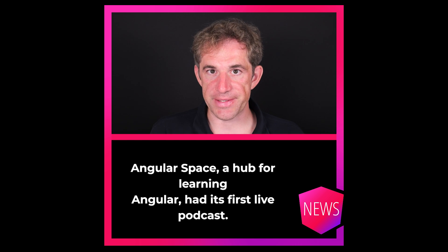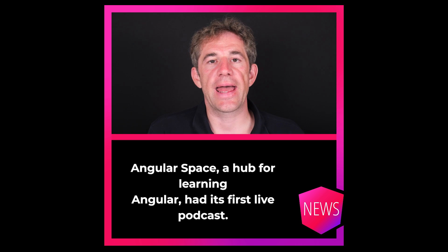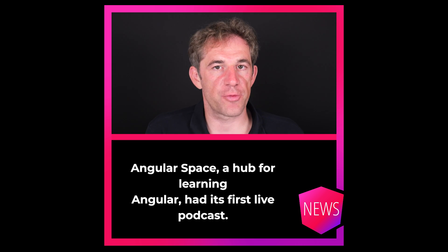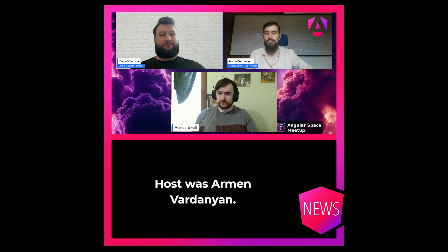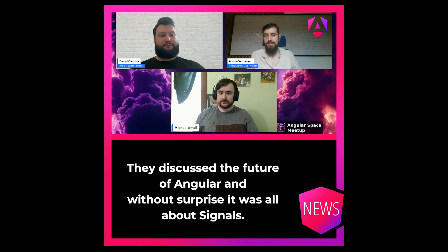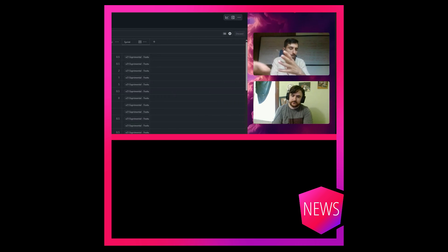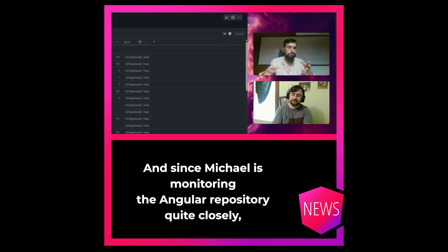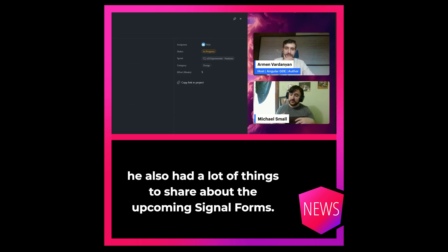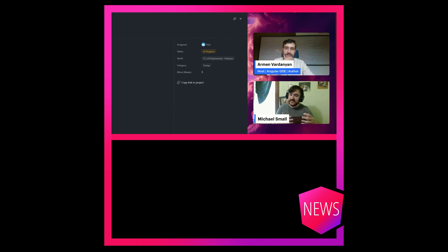Angular Space, a hub for learning Angular, had its first live podcast. The host was Armin Fadanjan and the guest was Michael Small. They discussed the future of Angular and, without surprise, it was all about signals. And since Michael is monitoring the Angular repository quite closely, he also had a lot of things to share about the upcoming signal forms.